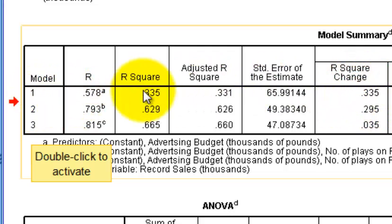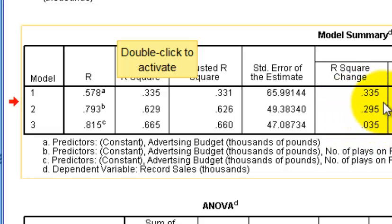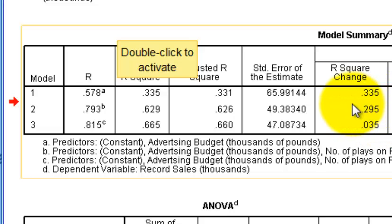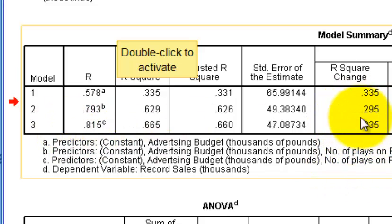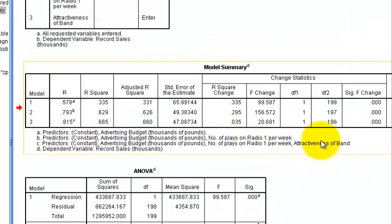With just advertising dollars, the R-squared change is the same as the first model's R-squared. But look how much it changed when we added airplay — about 30% of the variance in sales can be explained specifically by airplay. For attractiveness of the band, it's only about 3.5% — not very critical.